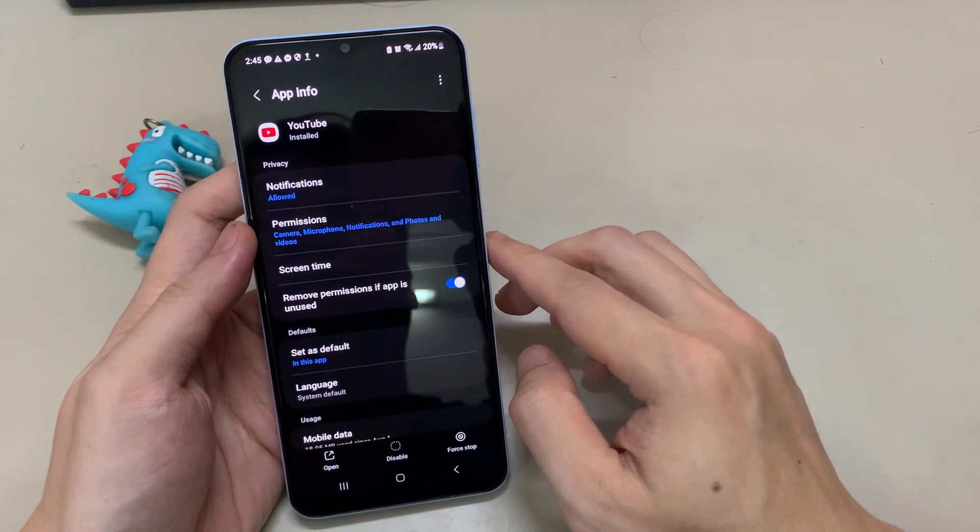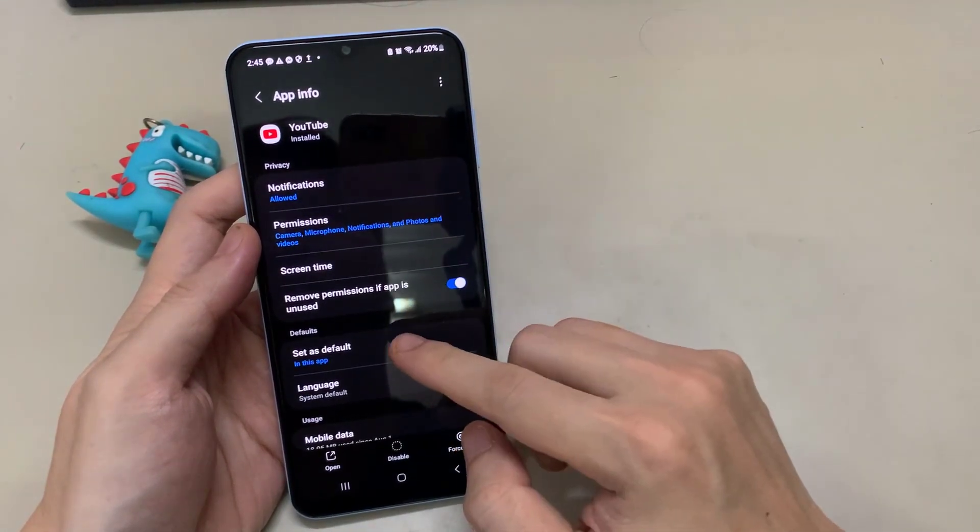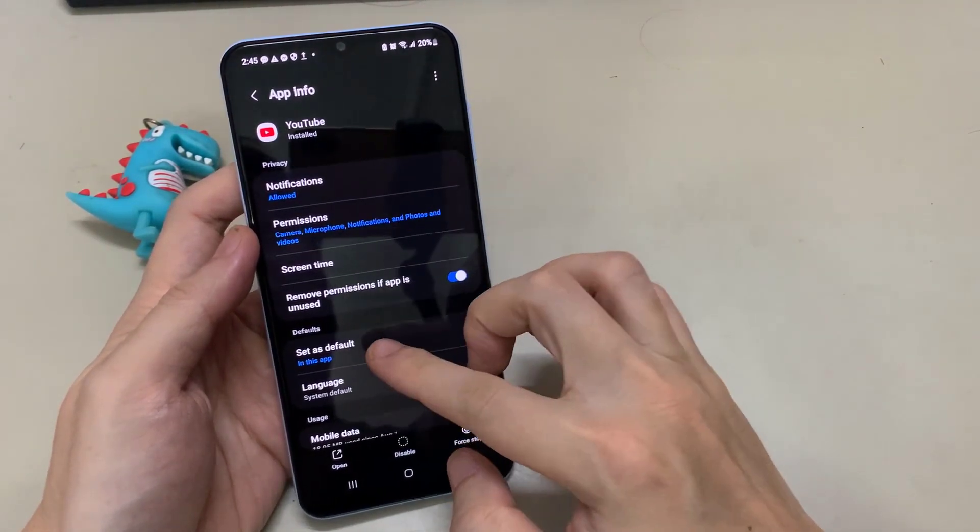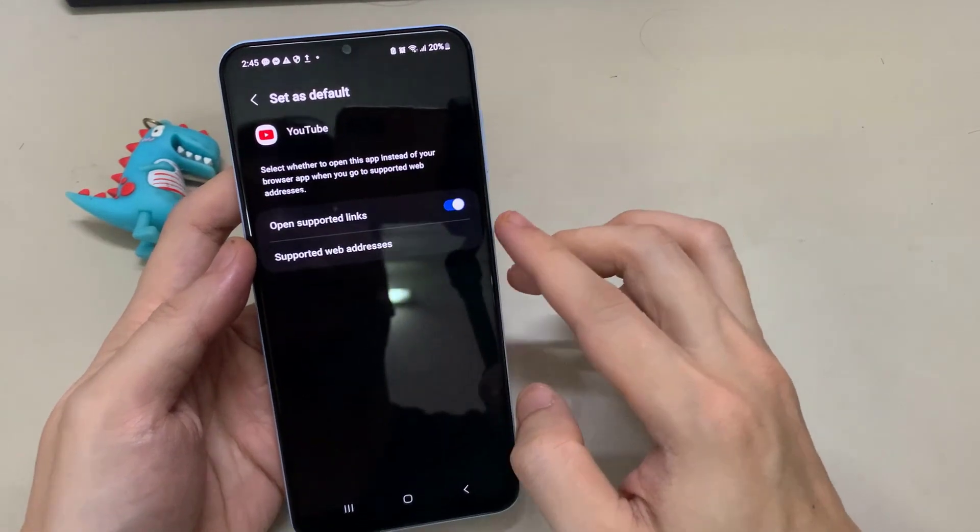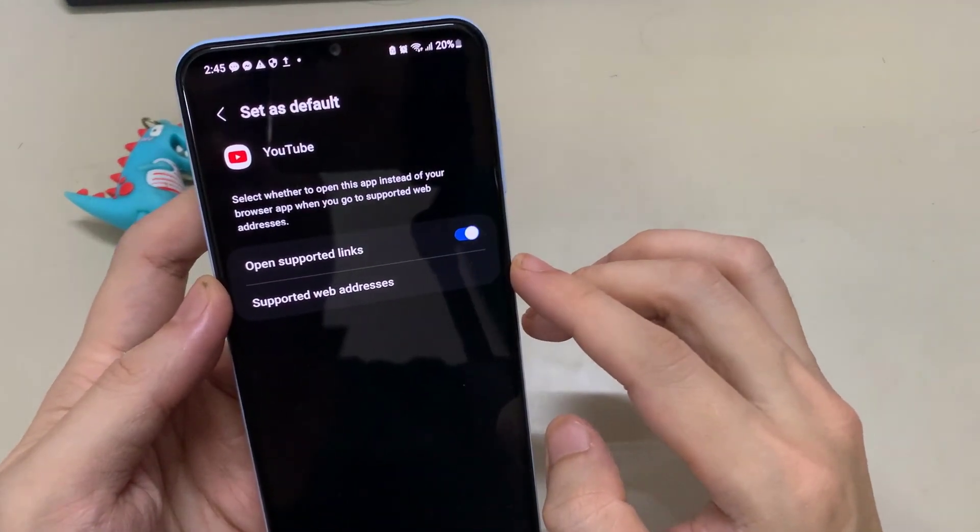Tap on set as default. Turn off the option of open supported links.